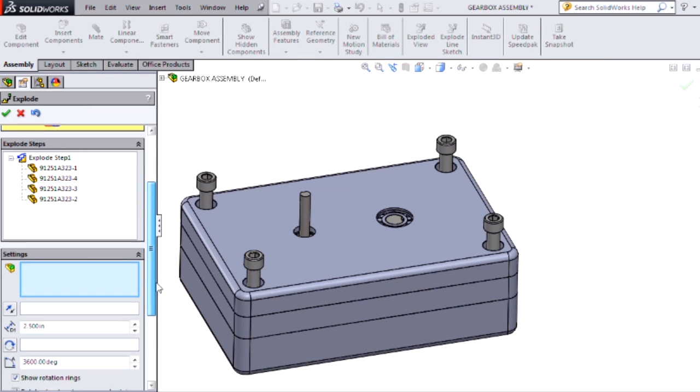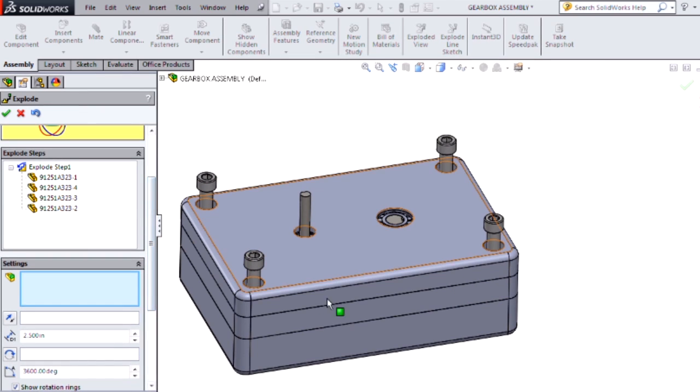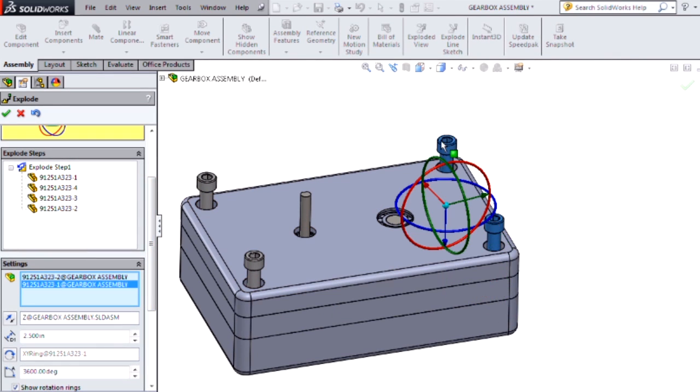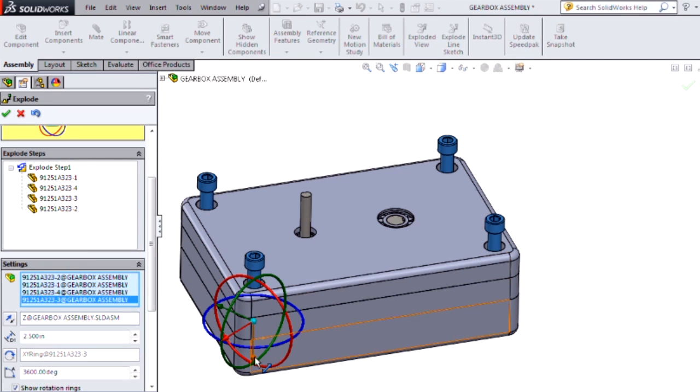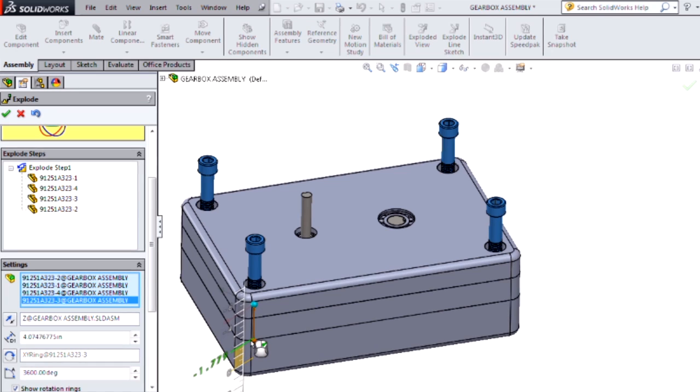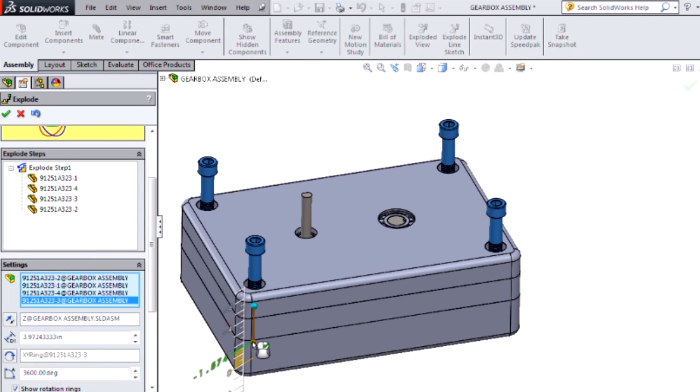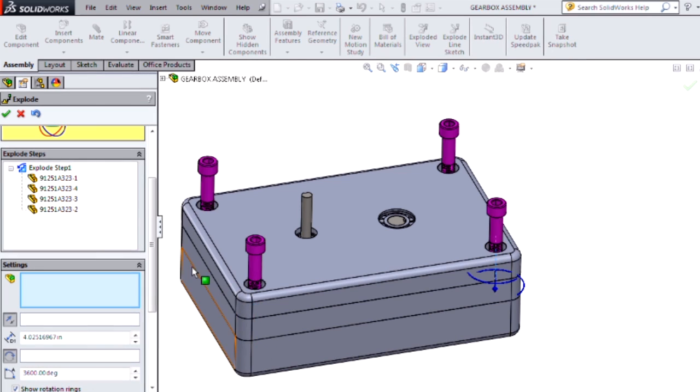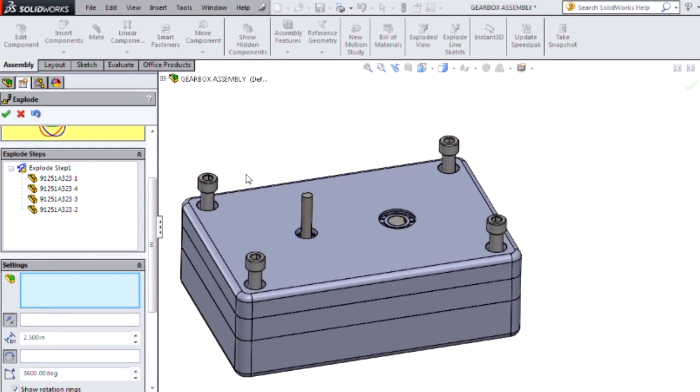Now I want to add a second explode step that's just pulling out straight. But you'll notice if I select all four bolts and go to manipulate them with the triad, SolidWorks will assume I want to edit the existing explode step. So in order to get around that, I'll control Z.